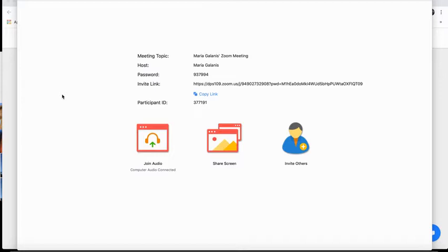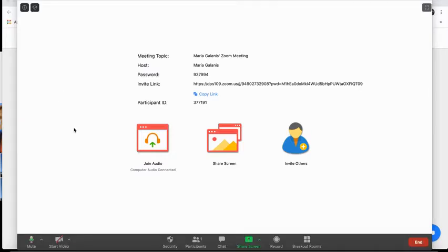In Zoom, if you want to share your screen and have audio play from your computer, you're going to have to do this one step that's really important.